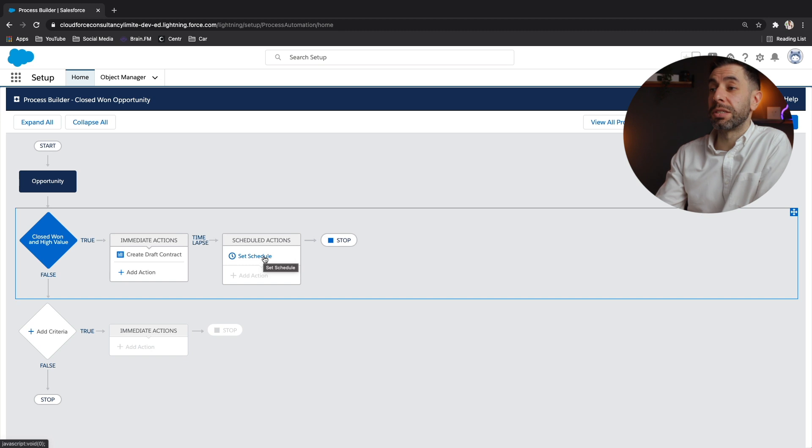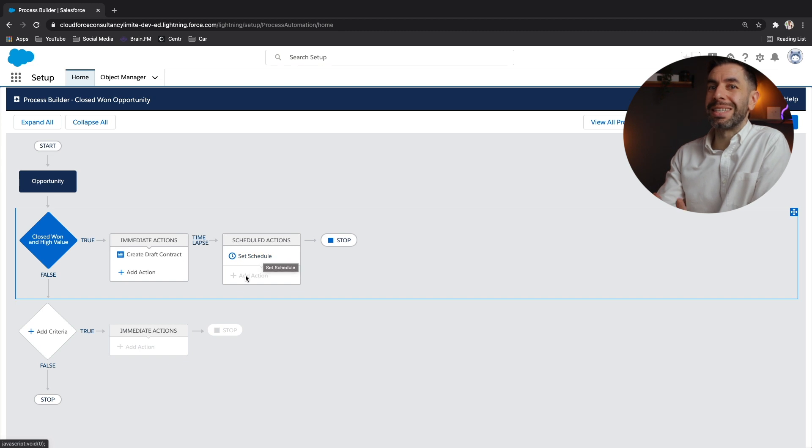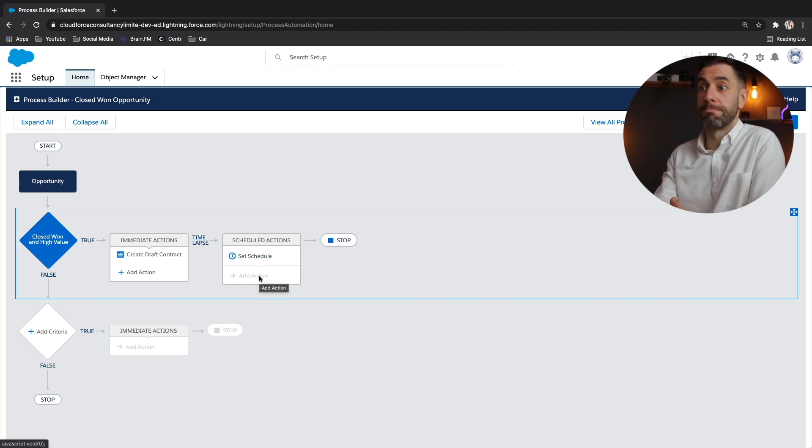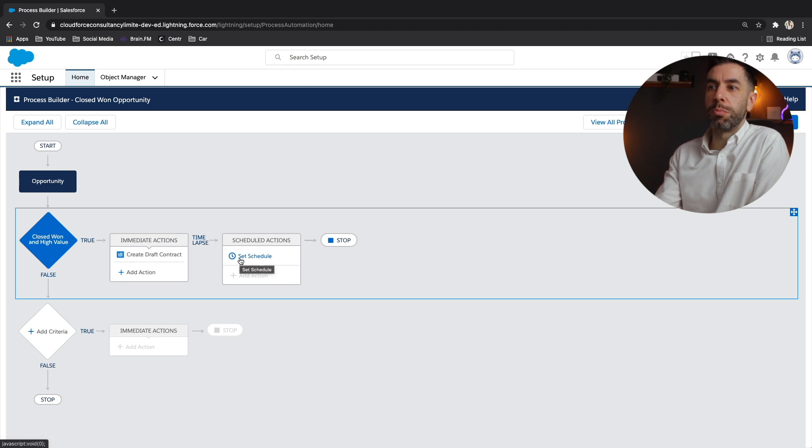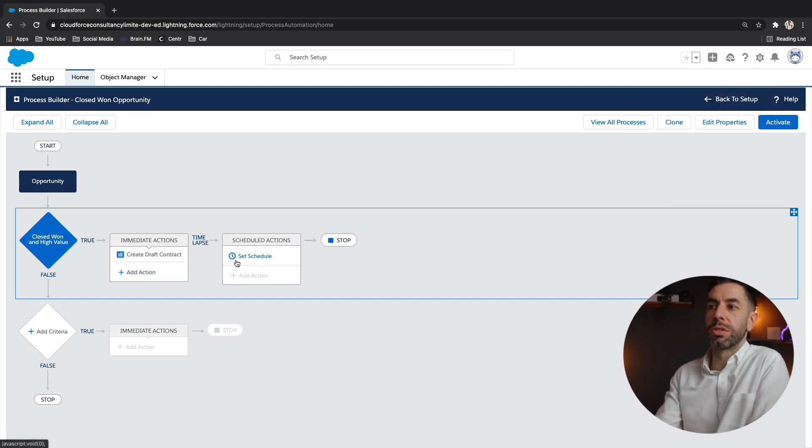The next thing that this scenario wants us to do is to create a task for the account owner six days after the opportunity has closed won. So to do that, we won't be creating the action to create a new task in immediate actions because we want to wait six days. So this is where we go to the scheduled action section.